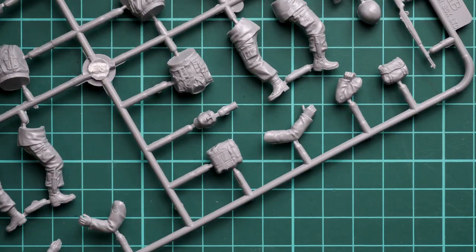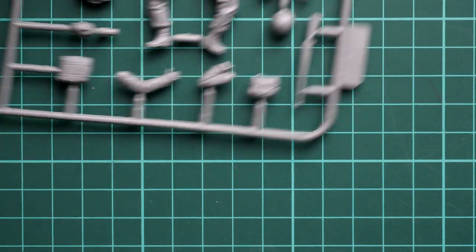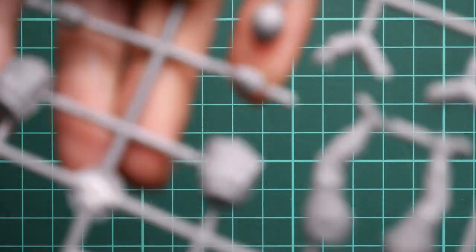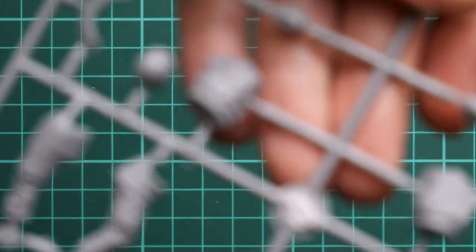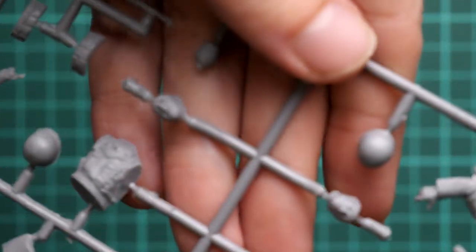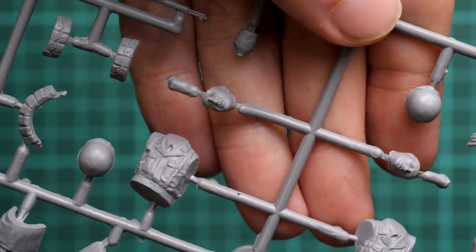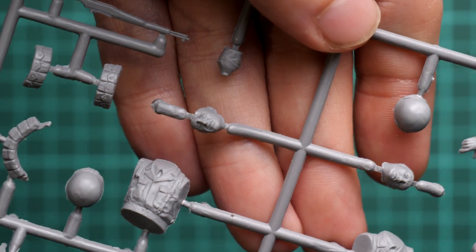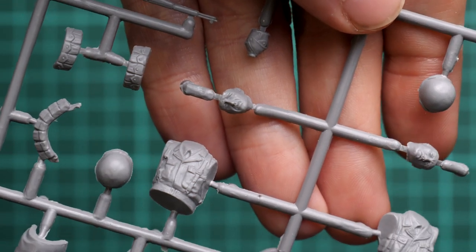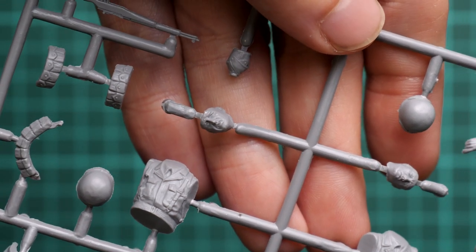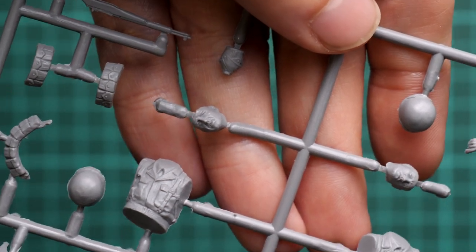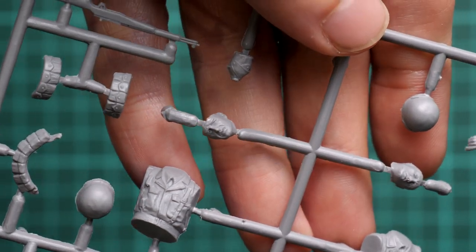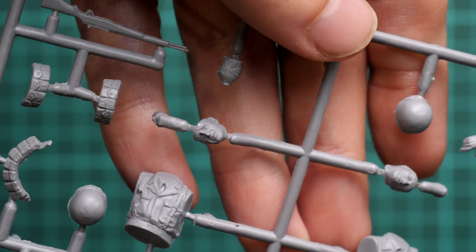Maybe I can show this head closer so the camera will focus. Yes, now you should be able to see that facial features look really nice. Again, it's just a matter of careful painting and weathering and you'll have a really beautiful result.